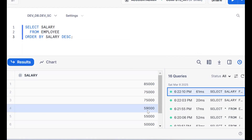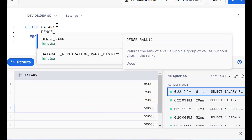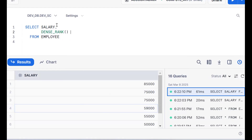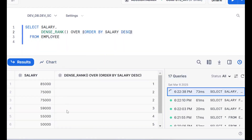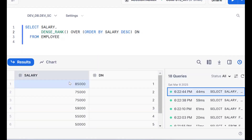I want to get the third highest salary using SQL. Normally we know that by using an analytical function we can get the third highest salary. So I'm going for DENSE_RANK — DENSE_RANK() OVER (ORDER BY salary DESC). It's giving a numbering. I'll put an alias like 'dn'.